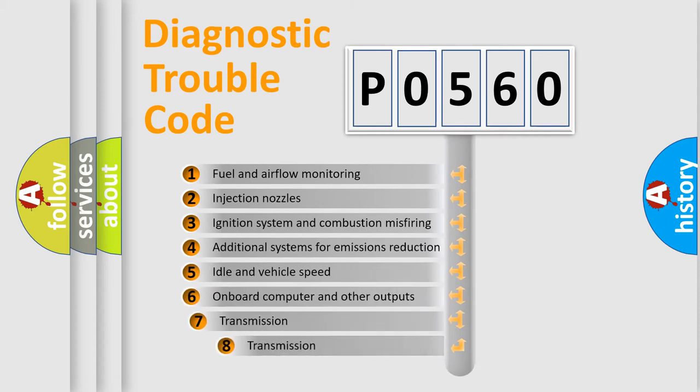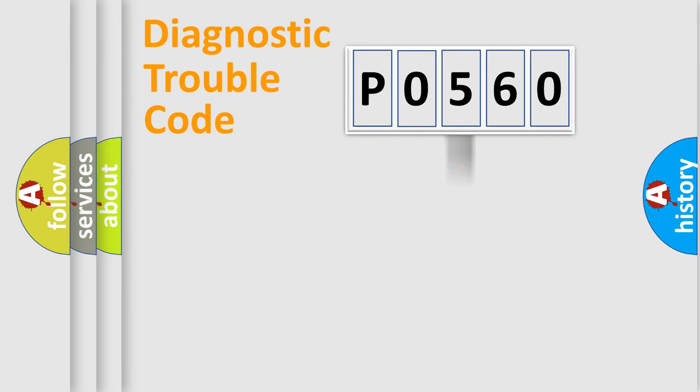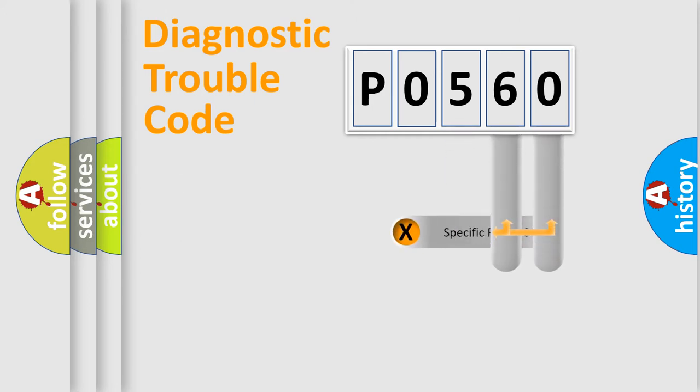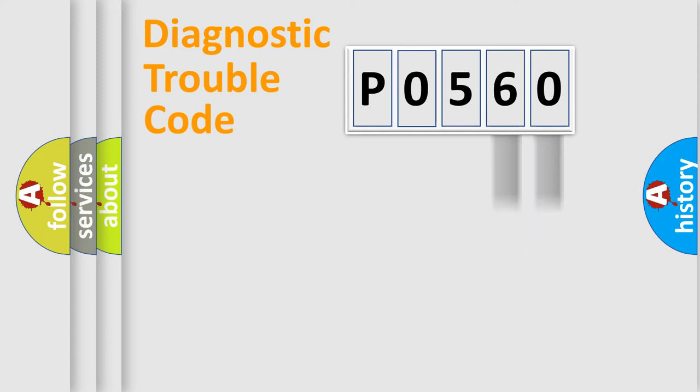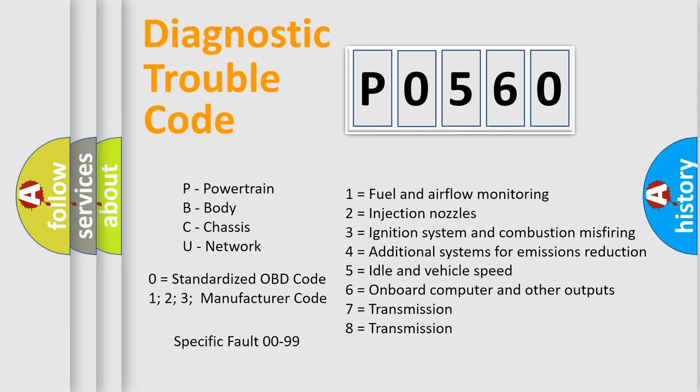The third character specifies a subset of errors. The distribution shown is valid only for the standardized DTC code. Only the last two characters define the specific fault of the group. Let's not forget that such a division is valid only if the second character code is expressed by the number zero.